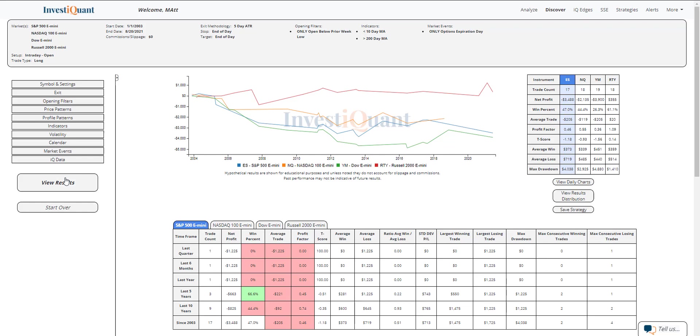We've got 17 samples to look at here historically in the S&P. The NASDAQ has 18, the Dow 19, and the Russell 18.